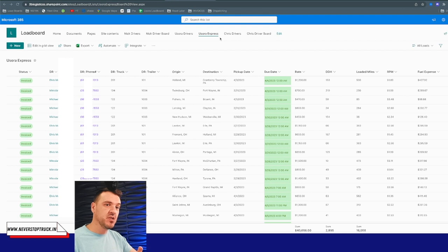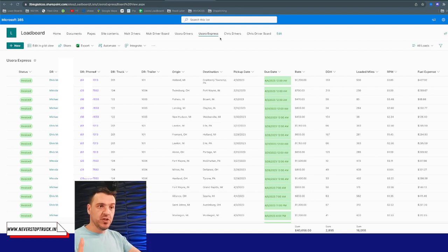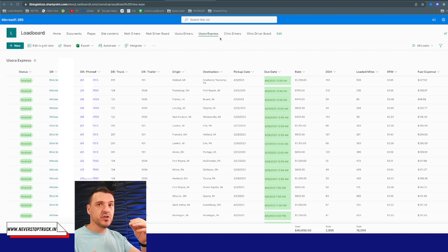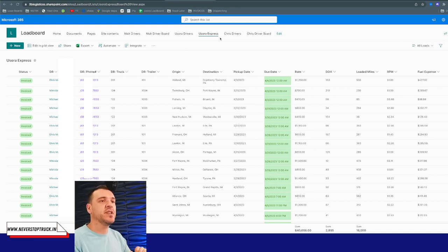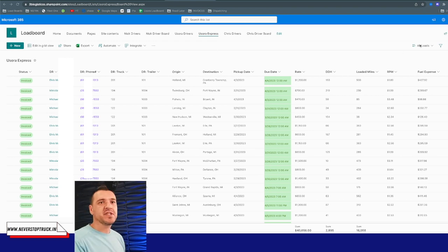In this load board — I'll just call it a driver load board — you can do a lot of things, you can get creative. It's very easy and very intuitive. This driver load board tracker is useful for trucking companies and dispatching companies. When you purchase a subscription, we will do a one-time free setup for you, set up the way you like it depending on what kind of company you are.